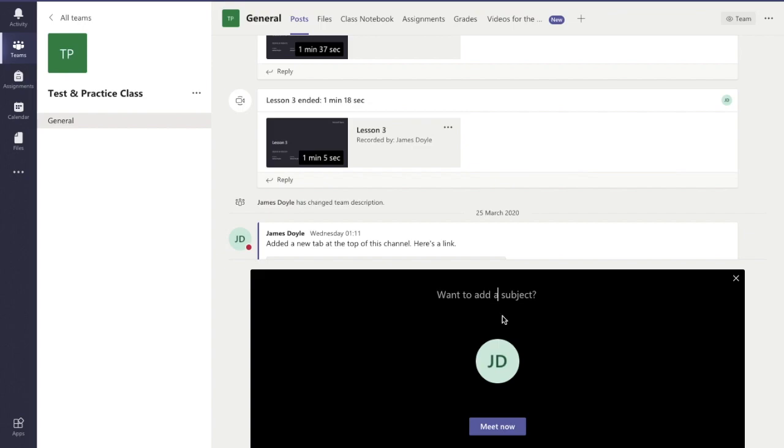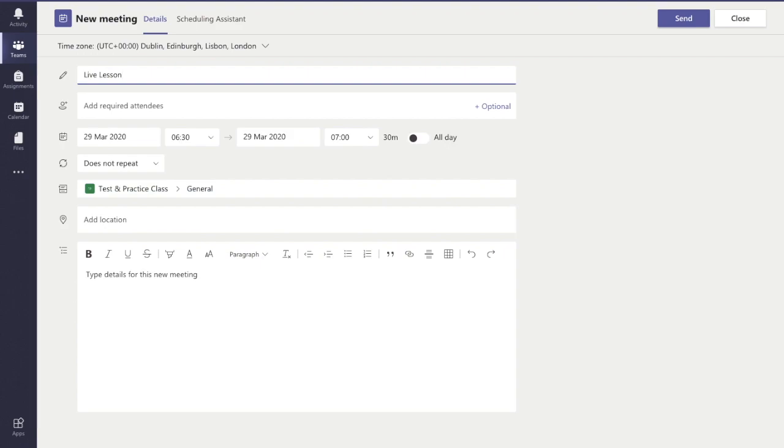Now I'm going to type in what the class is, so I'm just going to call this a 'Live Lesson'. Instead of saying 'Meet Now', I'm going to hit the 'Schedule a Meeting' button there. So now we have a much more detailed screen.